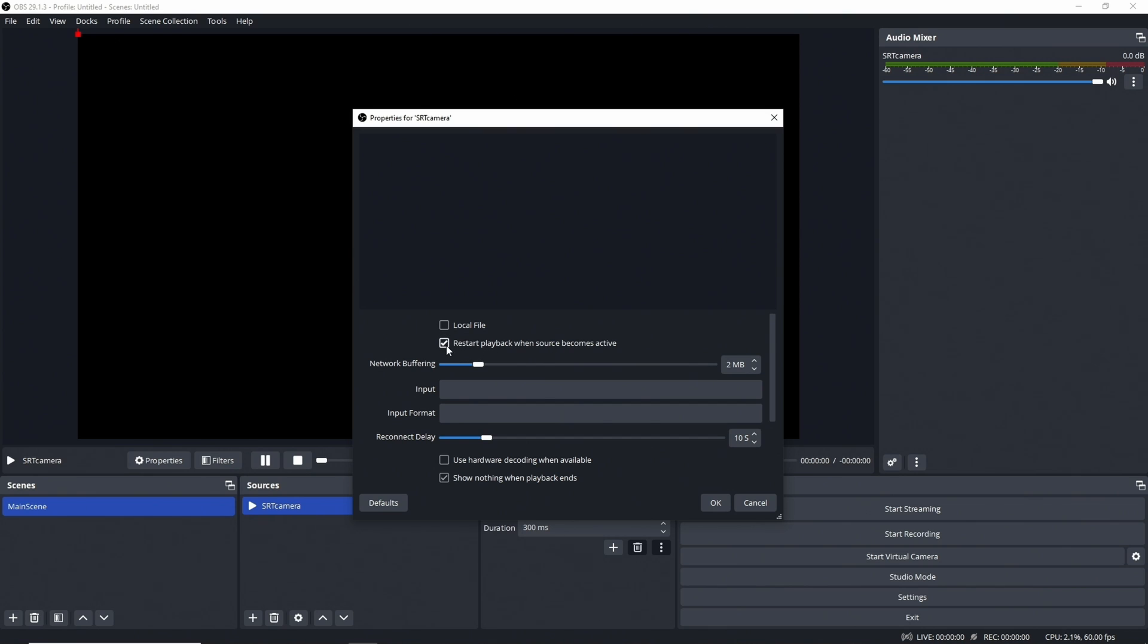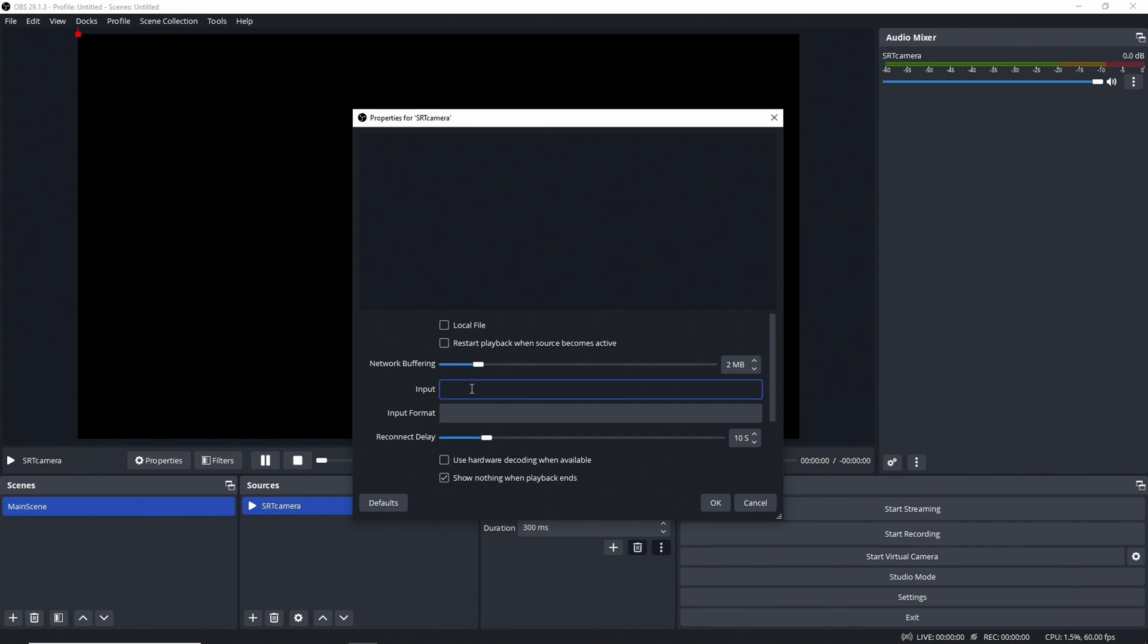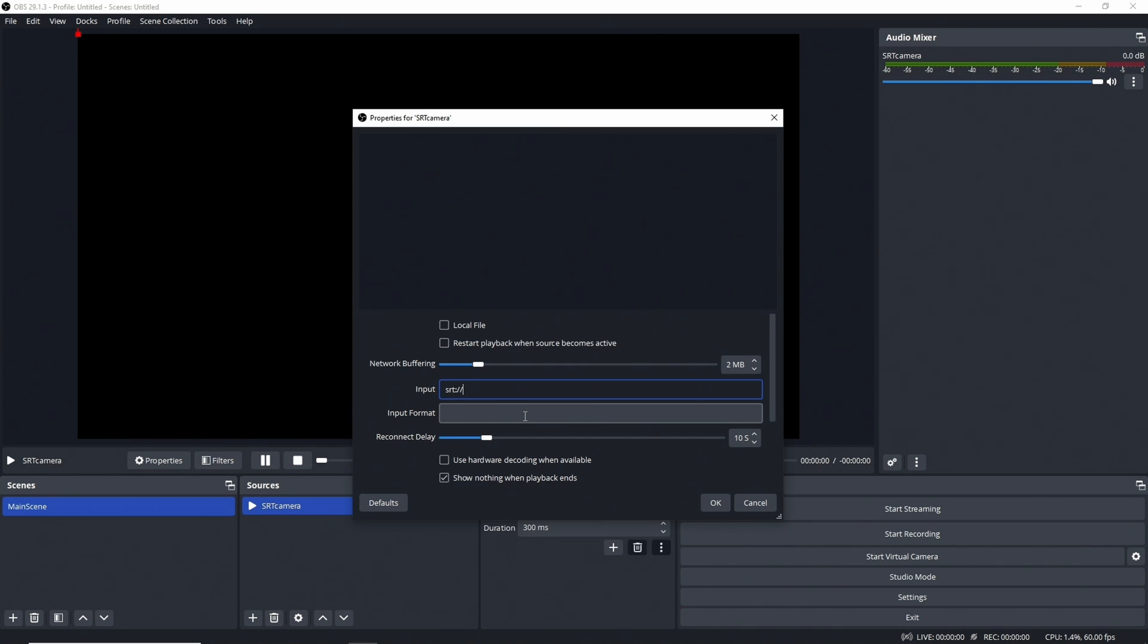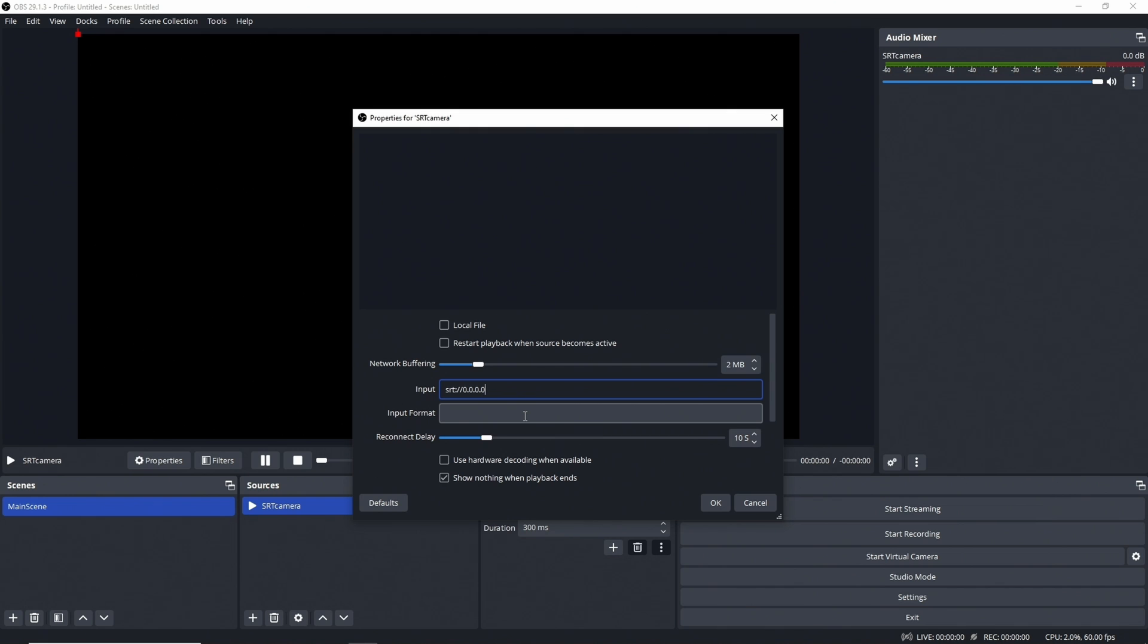This is not a local file. Very important is that you disable 'restart playback when the source becomes active' because Loopy's SRT switcher, which we will use later, will not detect that the stream has come back if this is set. We'll add our URL and that is srt://0.0.0.0. What we use here is 0.0.0.0 as the IP. It doesn't matter what your local IP is. What this does is it listens basically on all IP addresses that are assigned to this PC - it's like a wildcard.